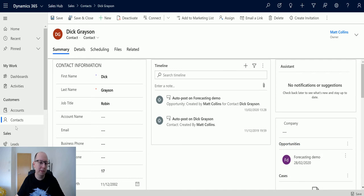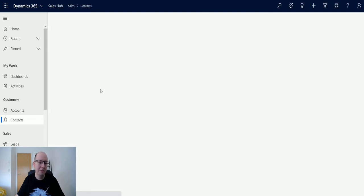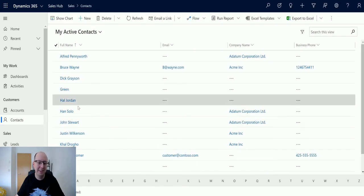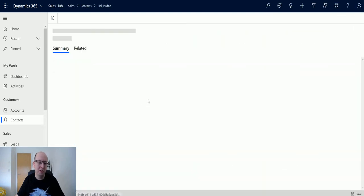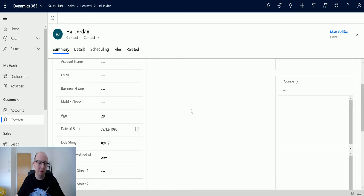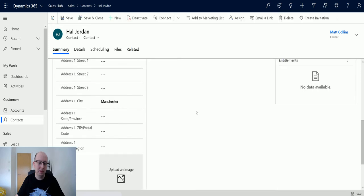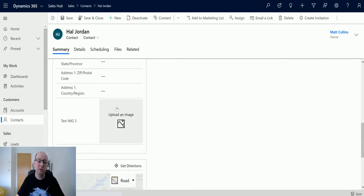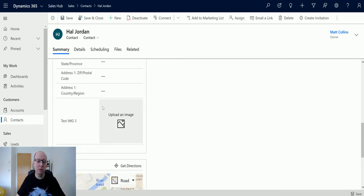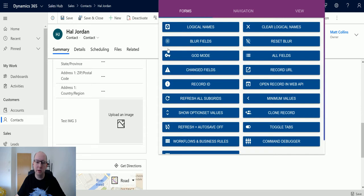Okay let's choose a different record. Let's go find maybe Hal Jordan. Hal Jordan does not have an image. So we're going to upload it to this record, so I will go to my level up in my Chrome.